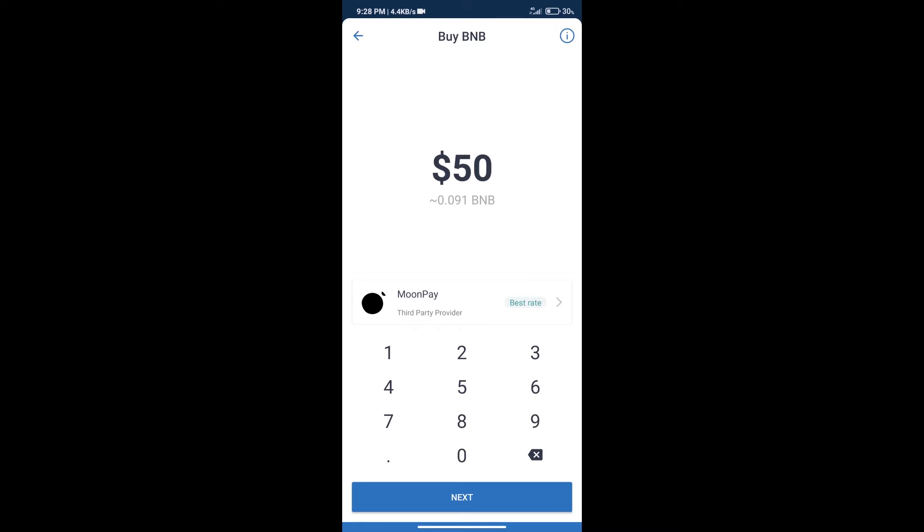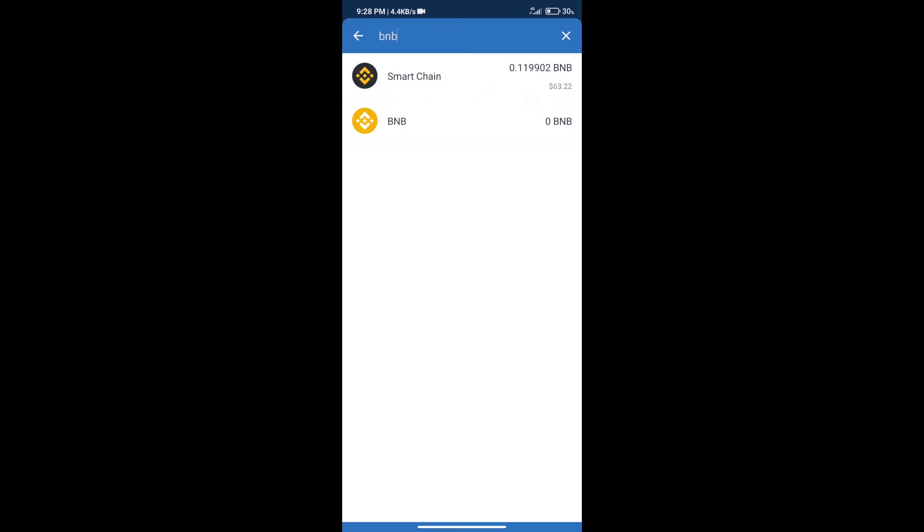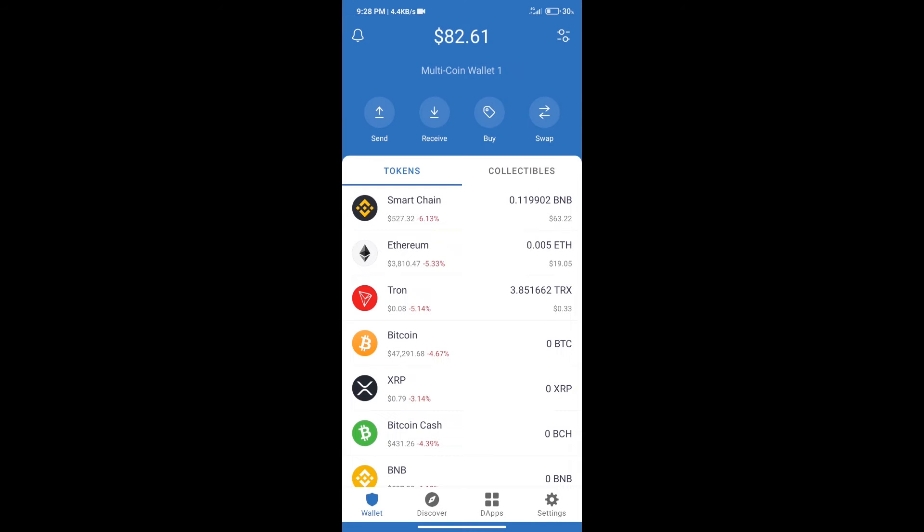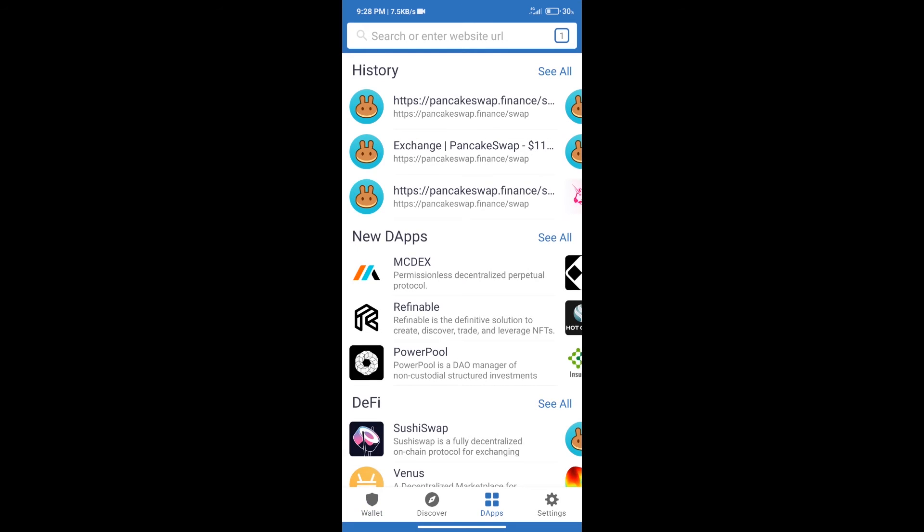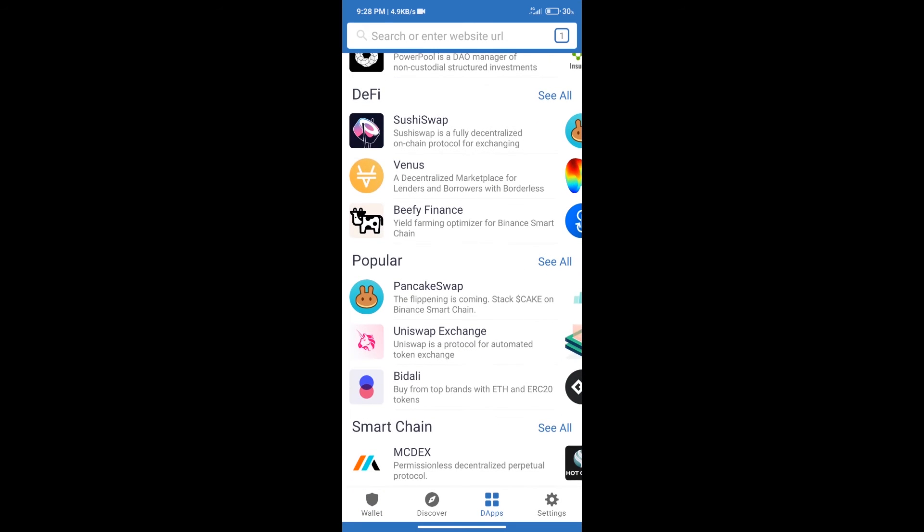After purchasing BNB Smart Chain, we will click on DABs and open PancakeSwap Exchange.